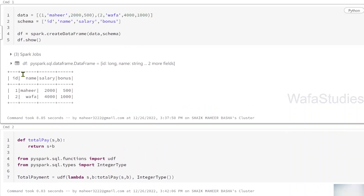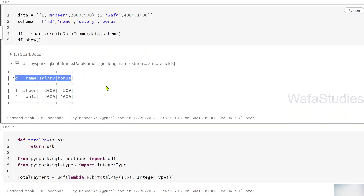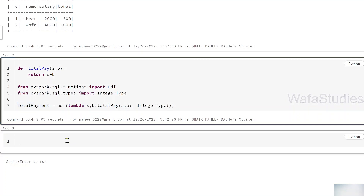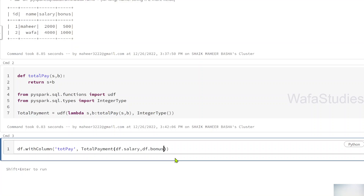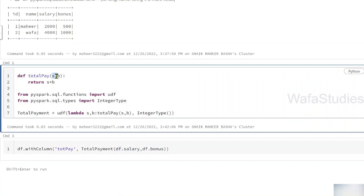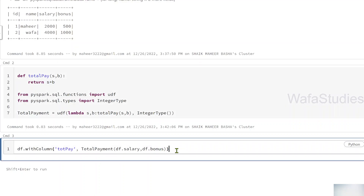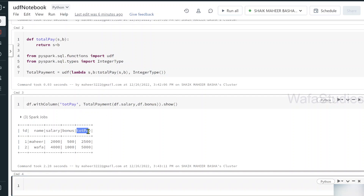My DataFrame has id, name, salary, and bonus columns. I'll add another column called total_pay using the withColumn function, passing the total_payment registered UDF with the salary column and bonus column. The salary column value and bonus column value are passed to the function, the sum happens, and the result is returned. Using the show function to display the DataFrame, after executing you can see total_pay computed successfully.